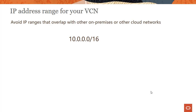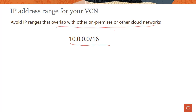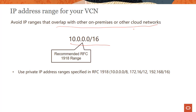Let's look into how a VCN is represented. A VCN is simply represented by a CIDR range, and the guidance says you should use ranges which don't overlap with your on-premises or other networks you are using. This is the CIDR notation we looked at in the previous lecture — this is what is called RFC 1918 ranges.